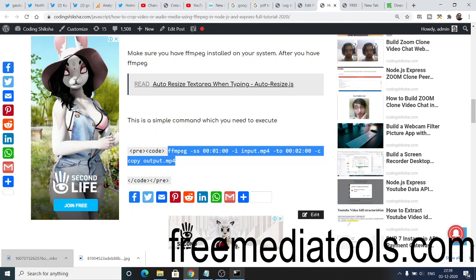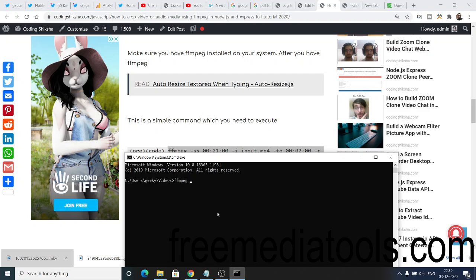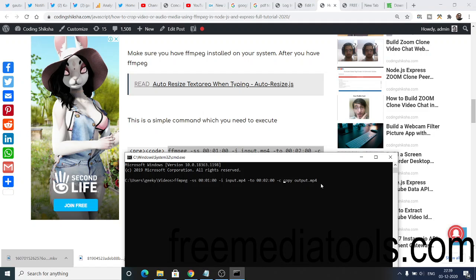Let me just copy this command and paste this. Here you can see we are cropping from one minute to two minutes. We are targeting the input.mp4 which is there inside the directory. If I execute this command, this will create this output.mp4 file. This will be the output file.